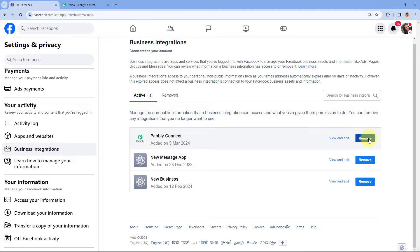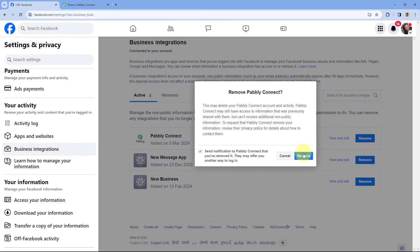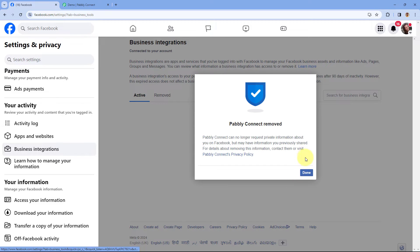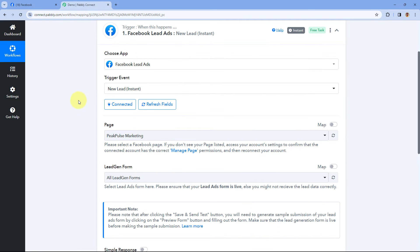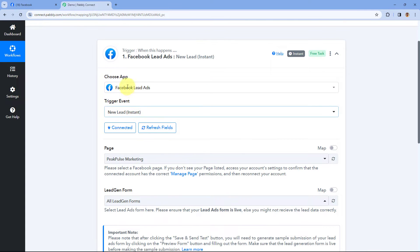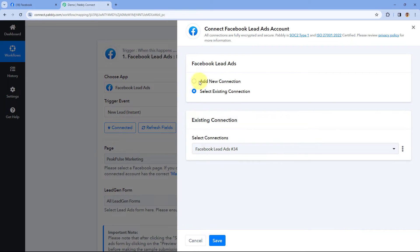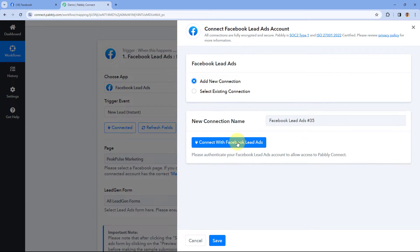Remove this app from here, and after removing it from your Facebook account, we are going to reconnect our Facebook account with PavliConnect. Go back to the PavliConnect workflow, in the trigger step of Facebook Lead Ads, click on the Connect button, select Add New Connection, and start creating a new connection.